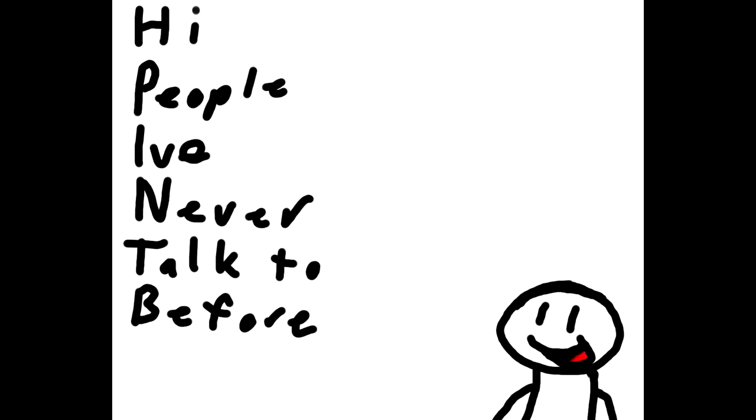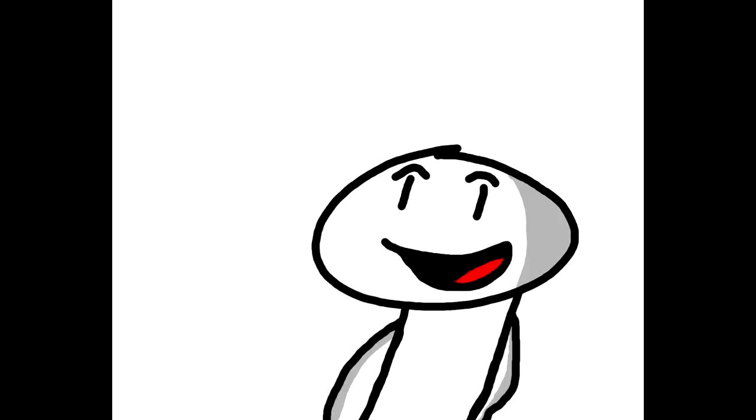Hello, everybody, people that I've never talked to before. At all. In my life.